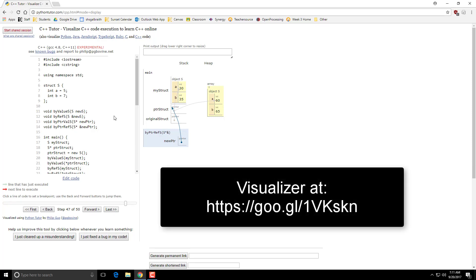This code is out on the website, and you are welcome to go change these things and play with it.